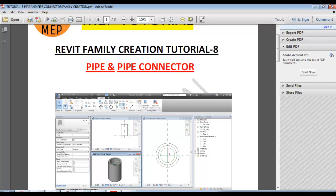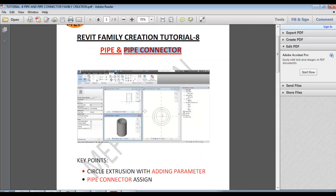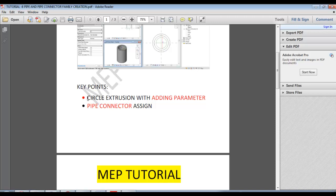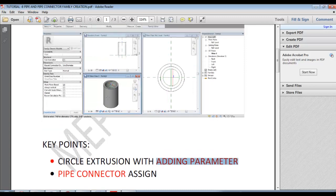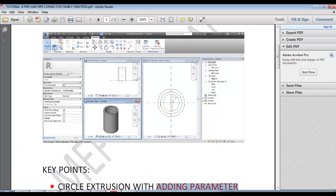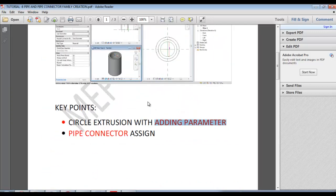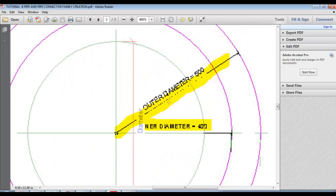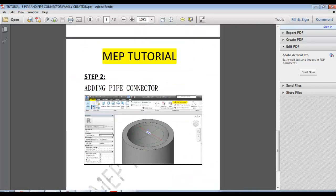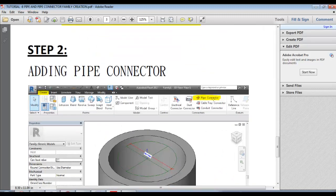We will talk about a rectangle box and add the parameters. We will talk about the type install and the parameters. We will talk about a circle and the pipe connector. We will assign the pipe connector and add the Extrusion. We will turn the parameters and add the main difference. That's the major difference. We will add parameters to the pipe.